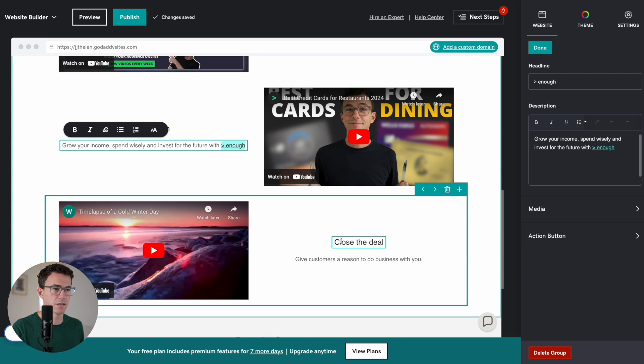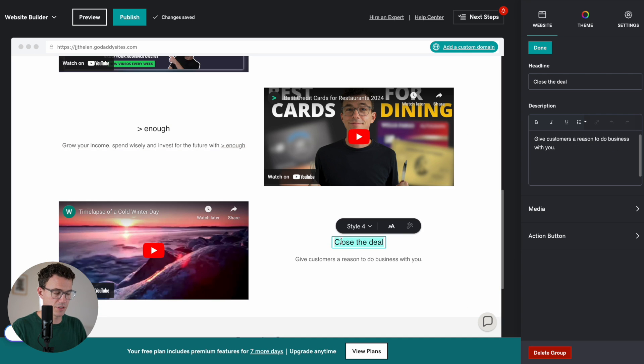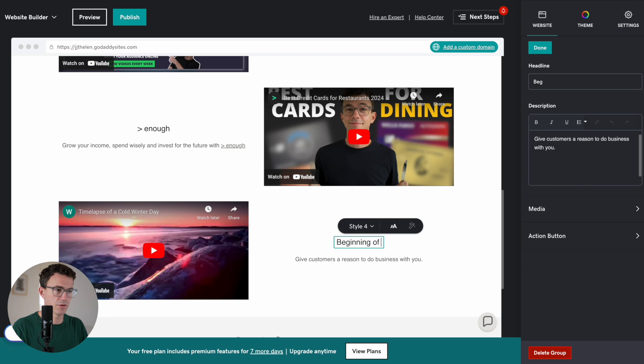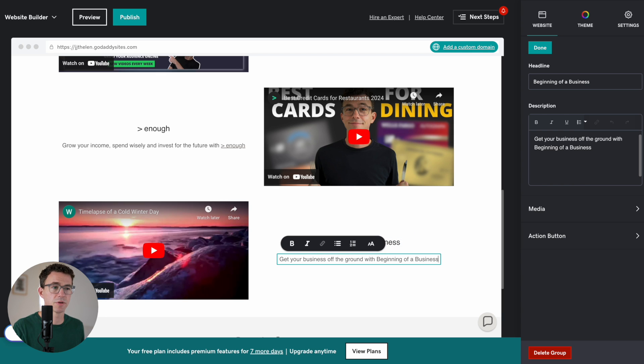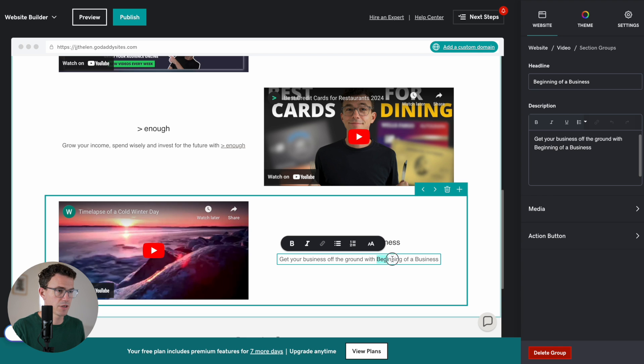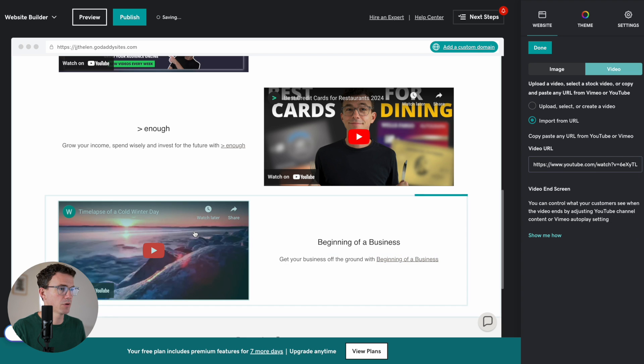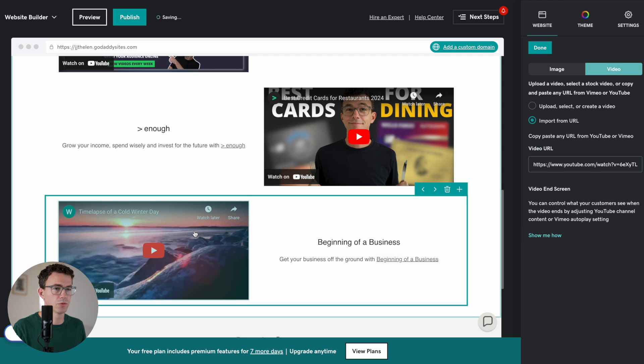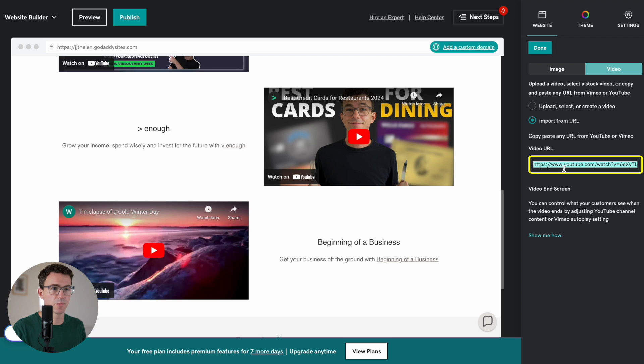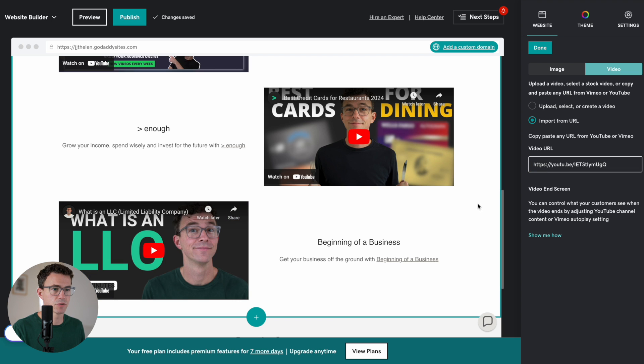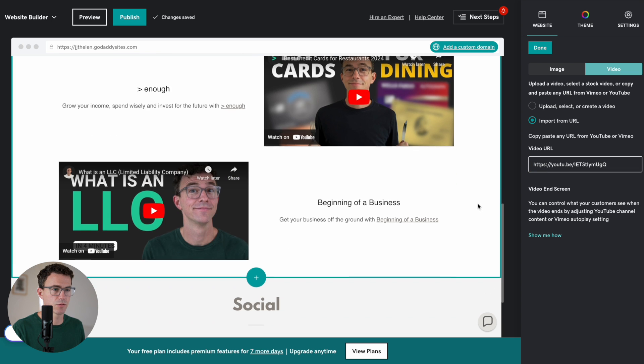And then this is called Beginning of a Business. Get your business off the ground with Beginning of a Business. We'll link to the channel. And then we want to swap out the video. Alright. So that section, I think we're good.